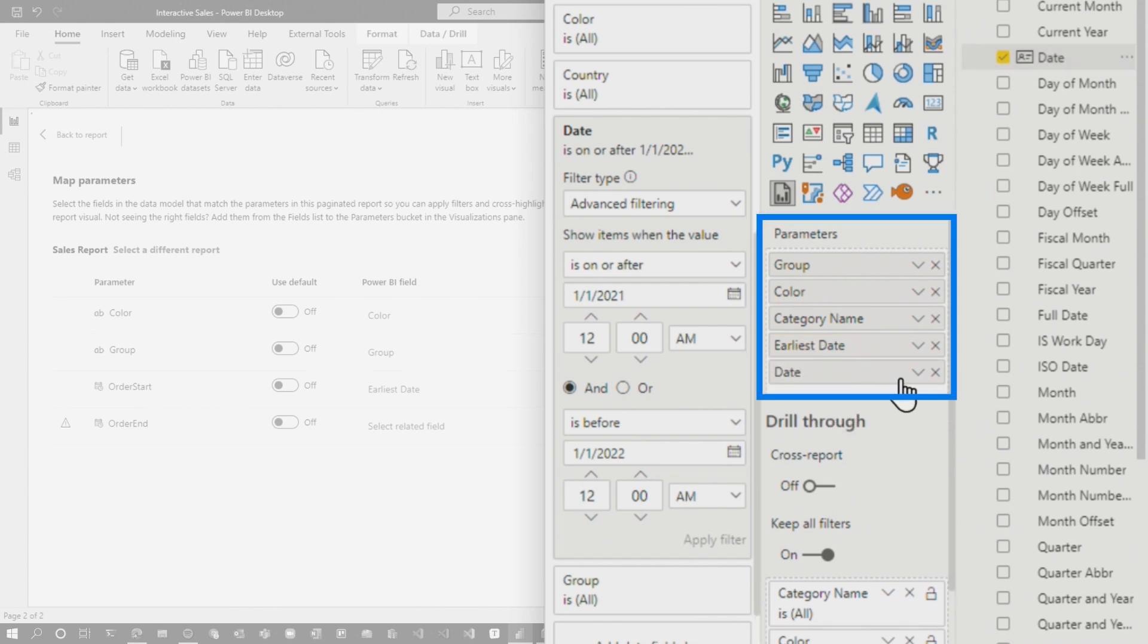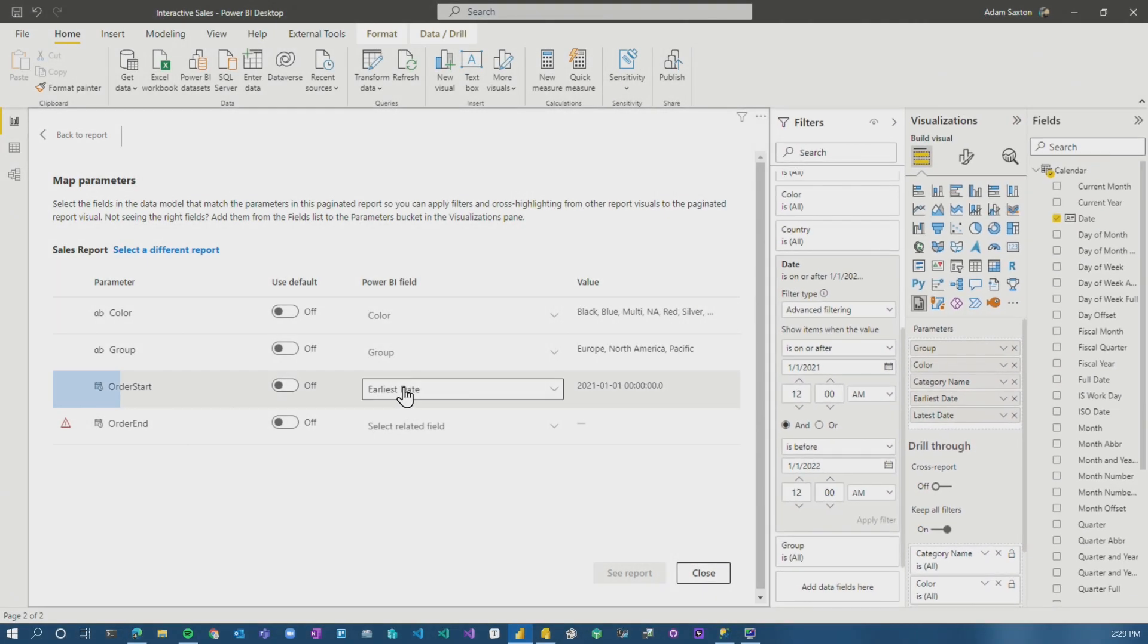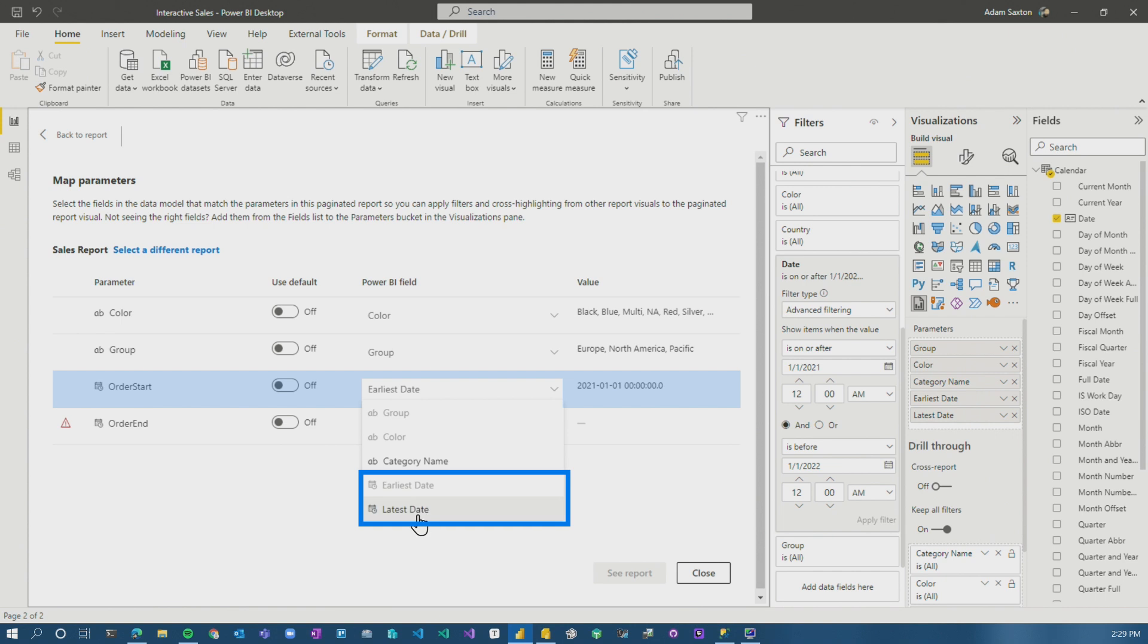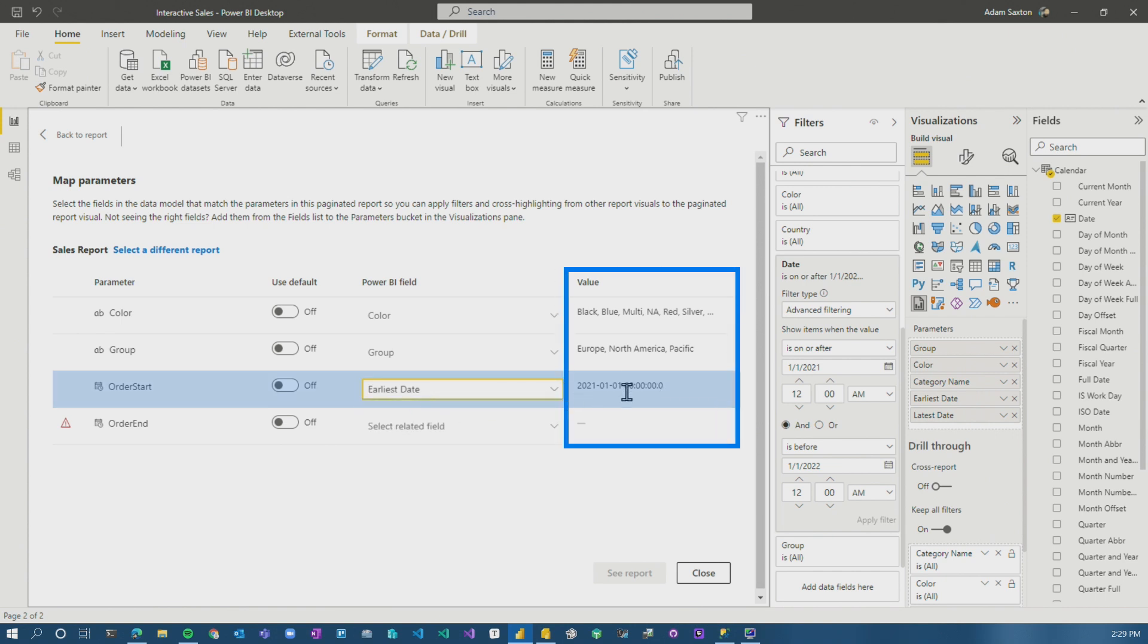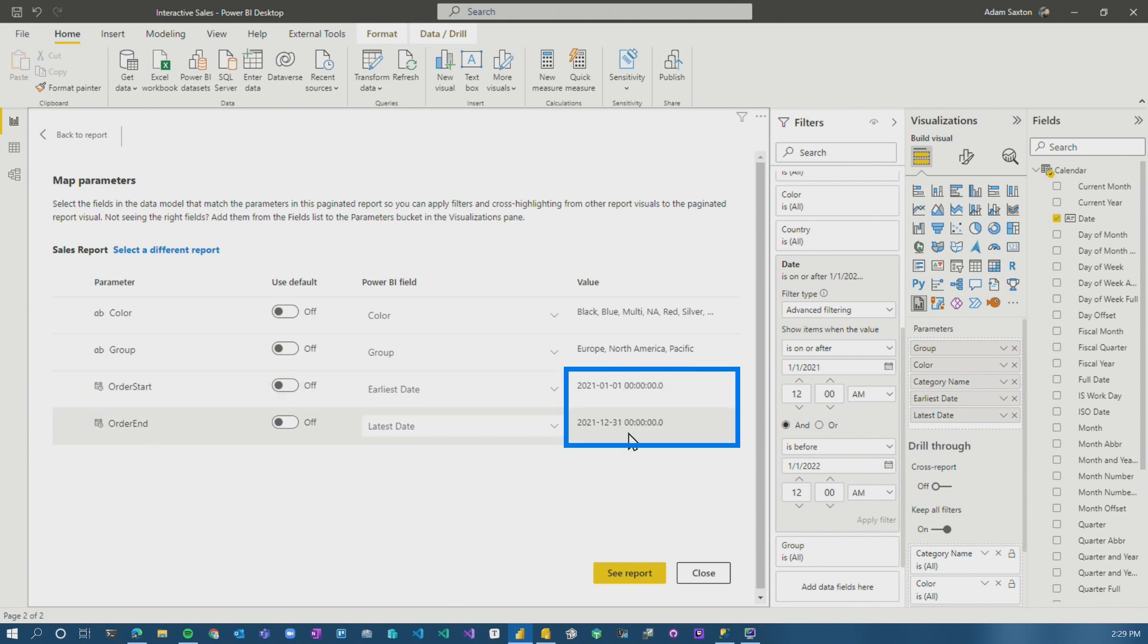and then I'm going to put date in there again, and I'm going to choose the latest date. Now what we see here is we can actually see earliest and latest in the dropdown. Earliest is chosen, and then I'm going to choose latest date. Now we'll see it's the first through the 31st of December, 2021, which is great.